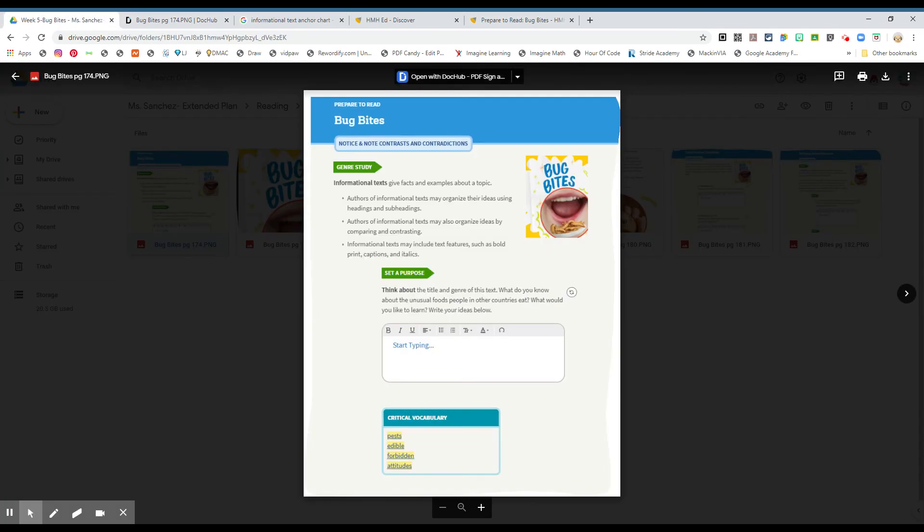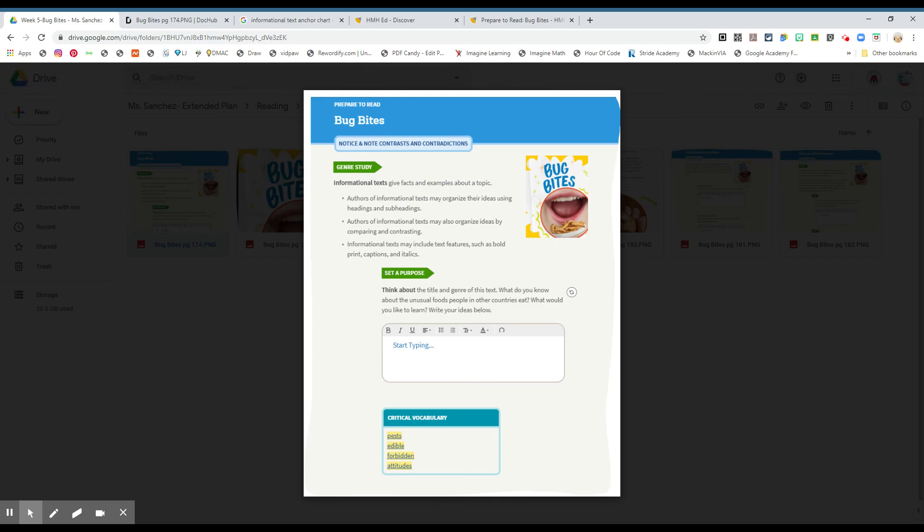Okay boys and girls, this is going to be the story of the week, Bug Bites. And hope you enjoy it. Thank you, boys and girls.